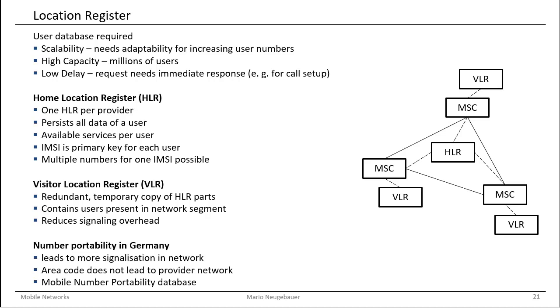For a time, it was actually easier to work with these registers, with the home and visitor location register, because there was no number portability agreement in Germany. The number portability agreement in Germany now means that you are allowed to take your specific mobile number from one provider to another. Before it was like that, the area code of the mobile number also identified the mobile service provider. So you wanted to make a phone call into a certain network, and the area code of the mobile phone number immediately identified the mobile service provider.